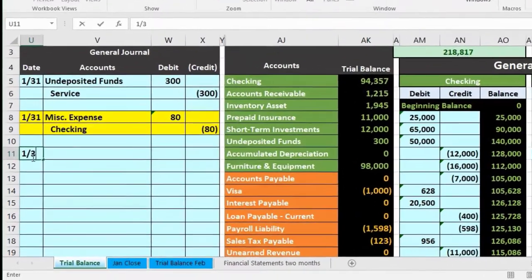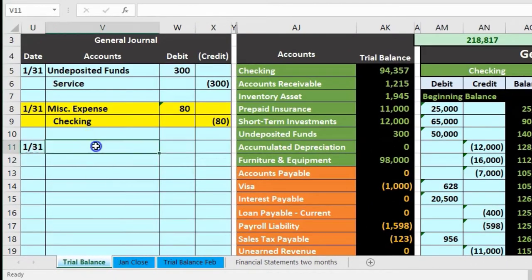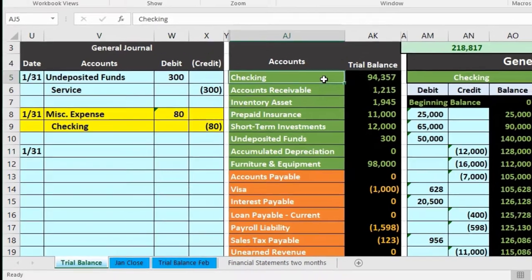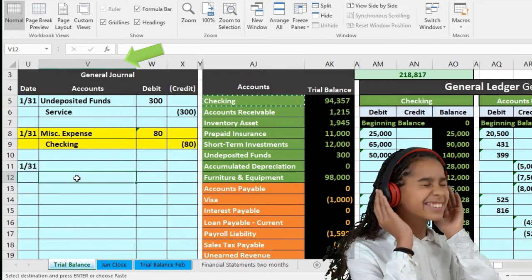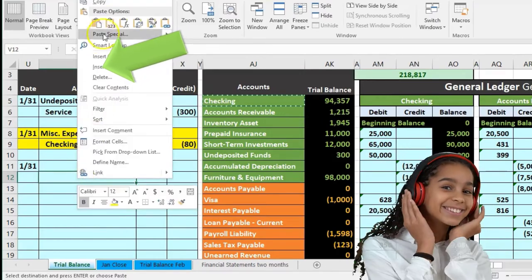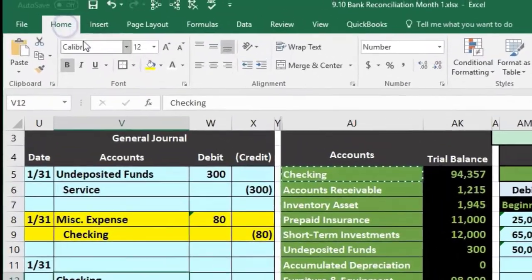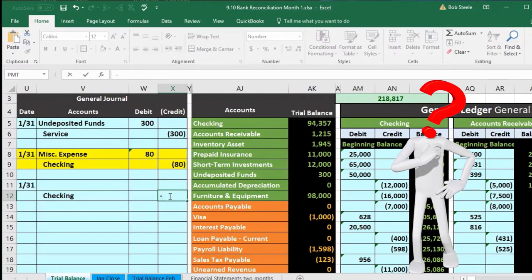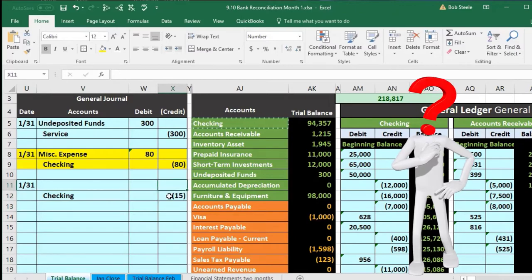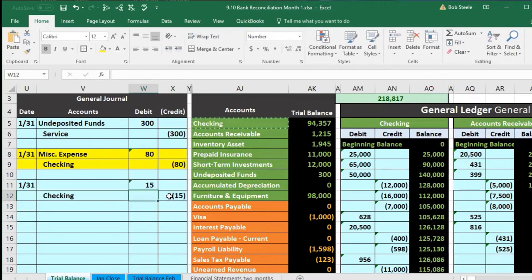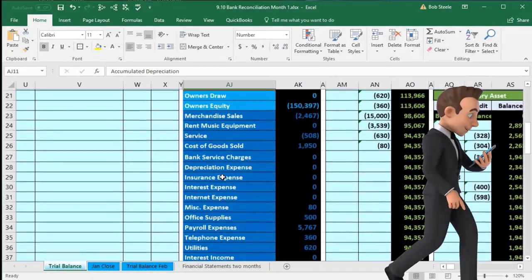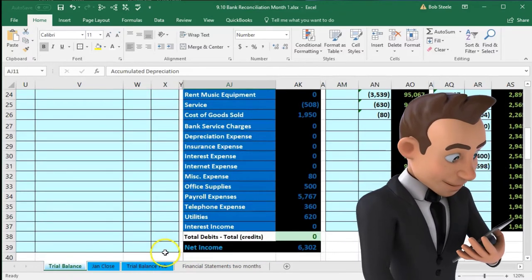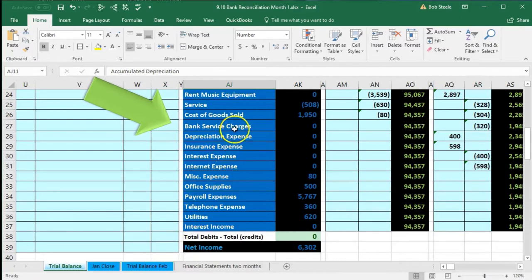The checking account has a debit balance, and we're going to make it go down by doing the opposite — a credit. Copying the checking account, putting that on the bottom of the date in V12, right click and paste. We're going to indent that. We're in cell X12 and we're going to make the credit of $15. We'll debit something for $15, and it's going to be an expense — bank service charges. Note that some companies might not have an account called bank service charges because it's too small, and they might just put it into miscellaneous expense or something like that.